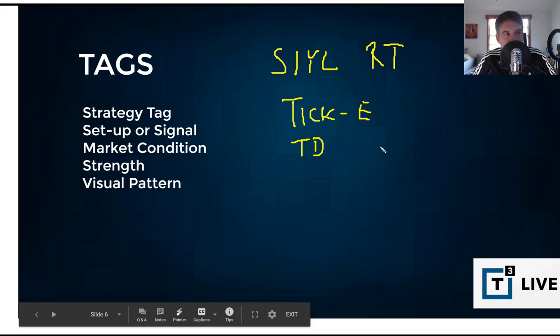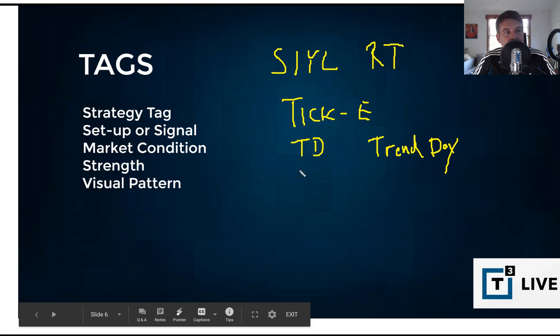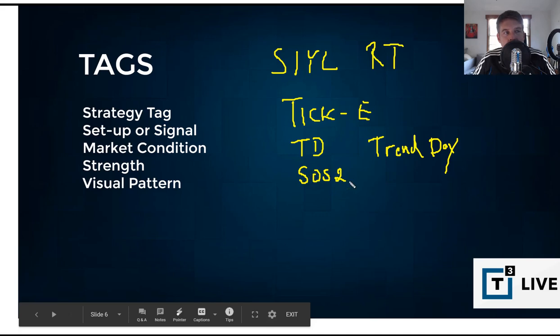We also have market conditions that you could think of. So market conditions could be something just as easy as a TD. What does that mean? That might mean it was a trend day. The acronyms that you use and the choices that you make are of course up to you. Just make them meaningful and try to remember the acronyms that you're using.